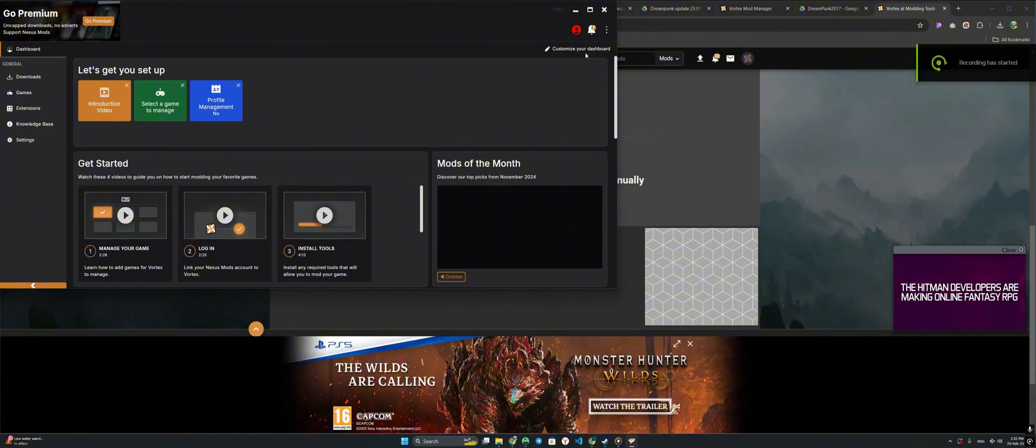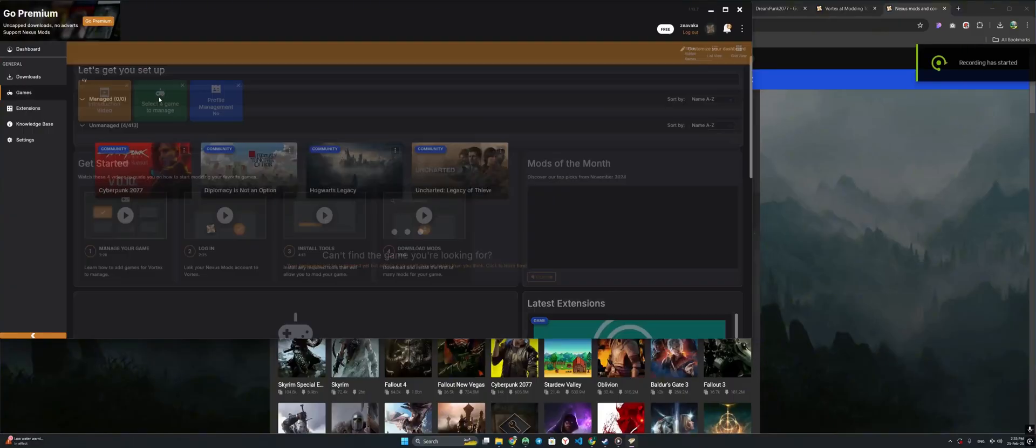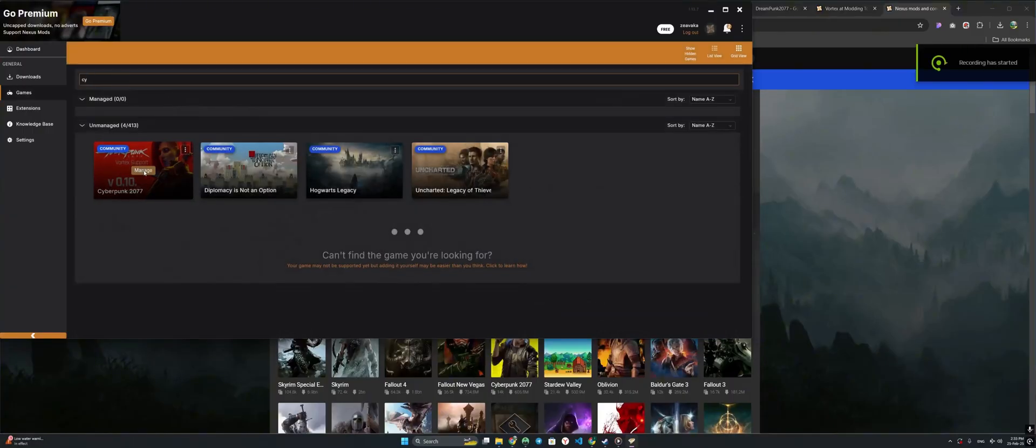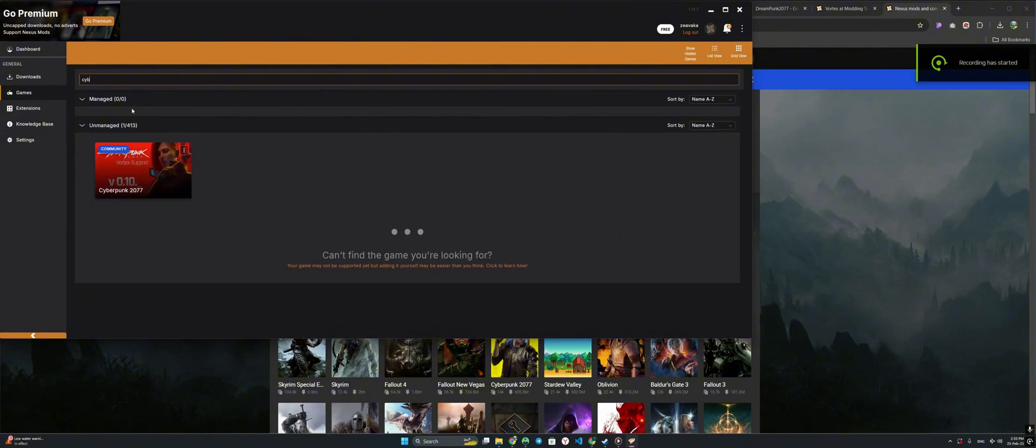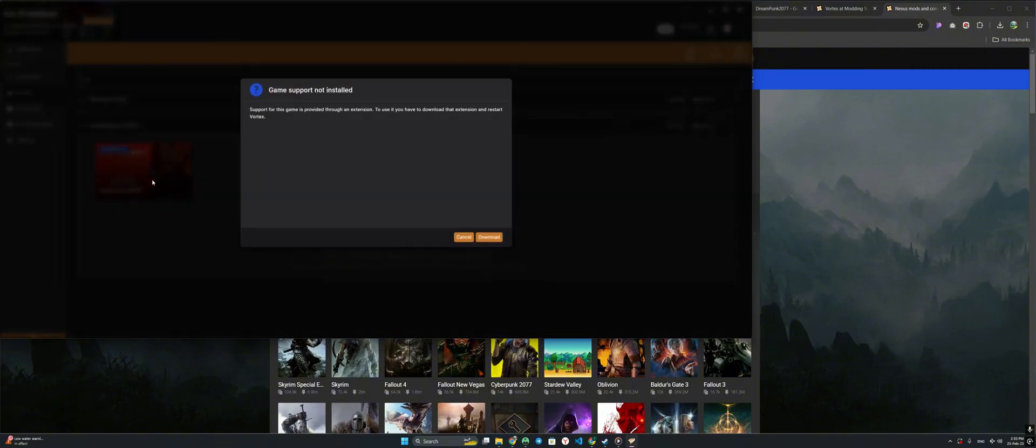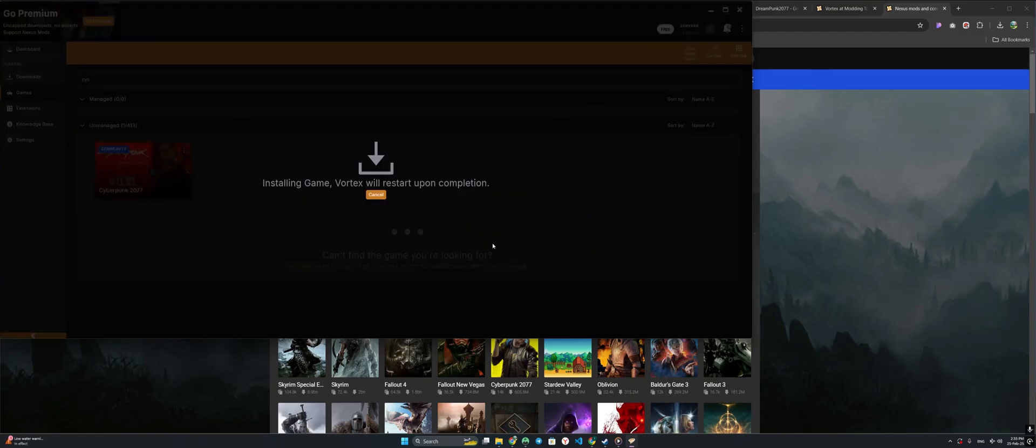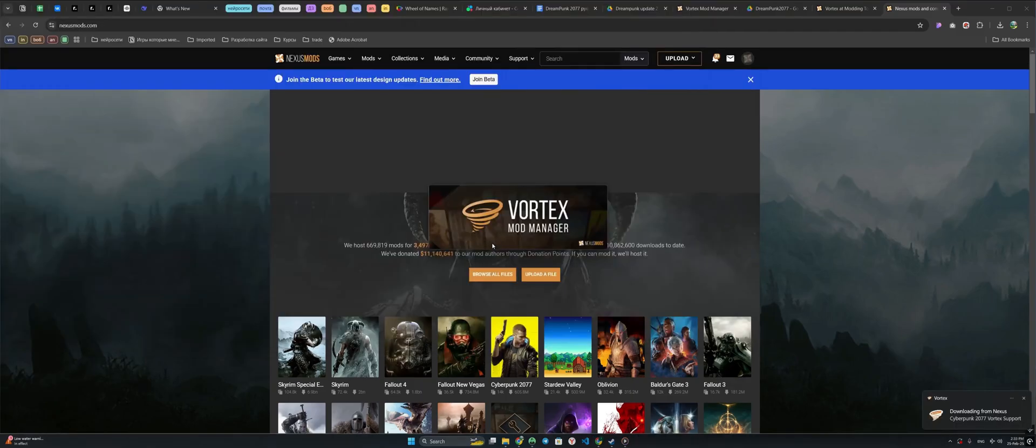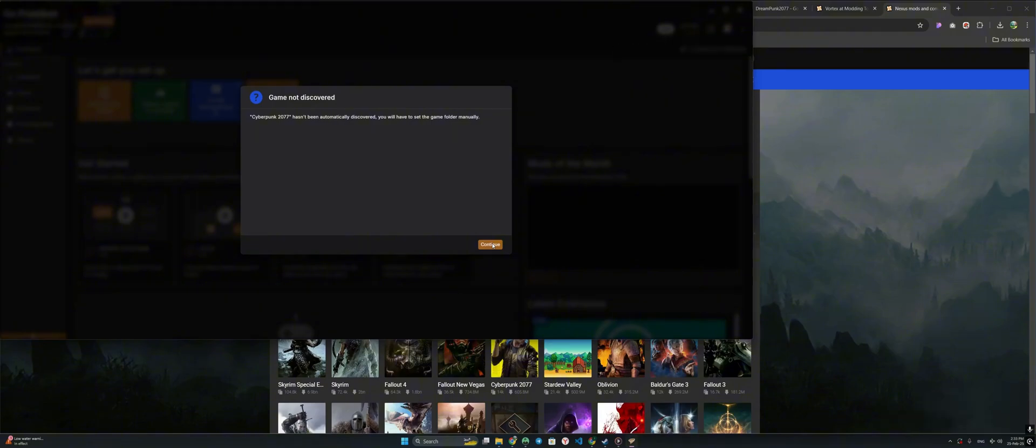Log in to your account in the application. Now, in the search, select the game Cyberpunk. Click Manage. Download the extension that is required for Vortex. So, Vortex has restarted. But we have a new problem. Vortex automatically could not find our game. Let's point it out manually.